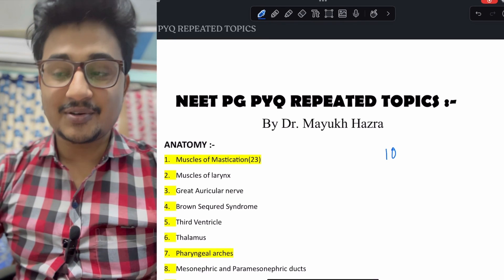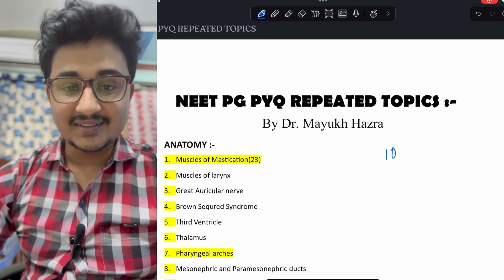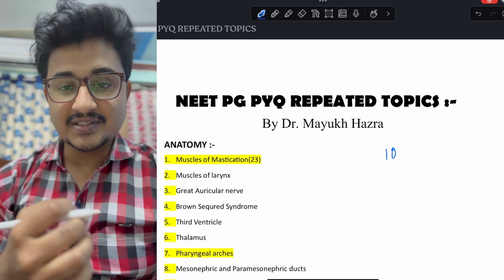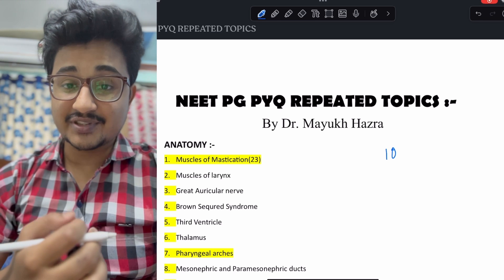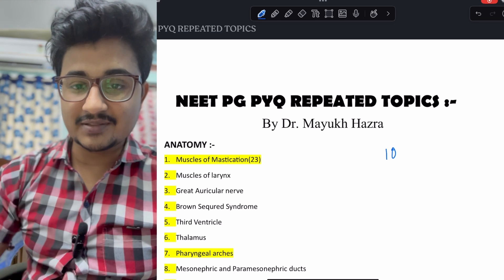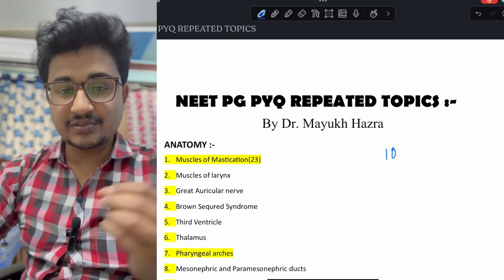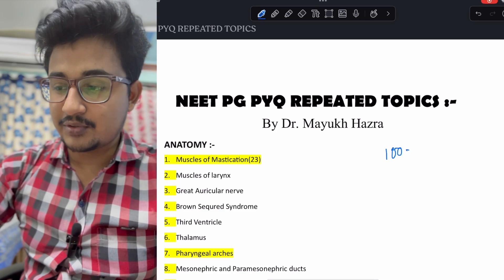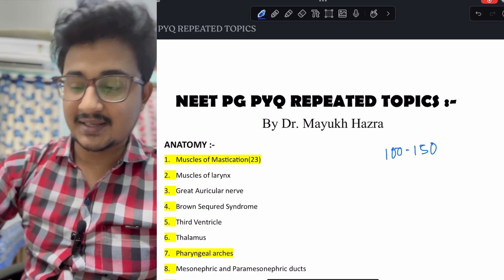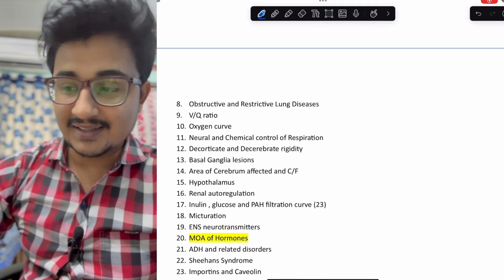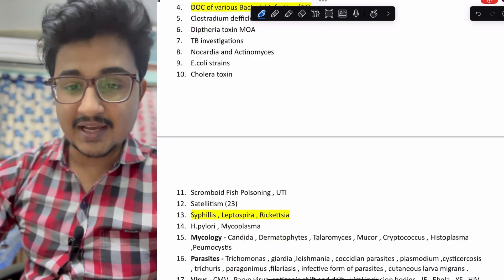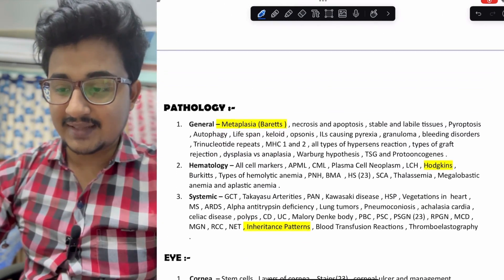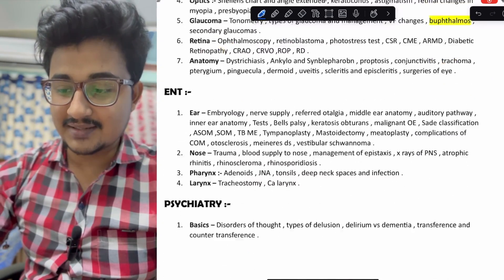Hello everyone, this is Dr. Mayuk Hajra. I had started the series of NEET PG previous year question repeated topics so that you get to focus on the important topics and you can get about 100 to 150 questions. This is the last part and we are jumping into the major subjects, that is the final year subjects.